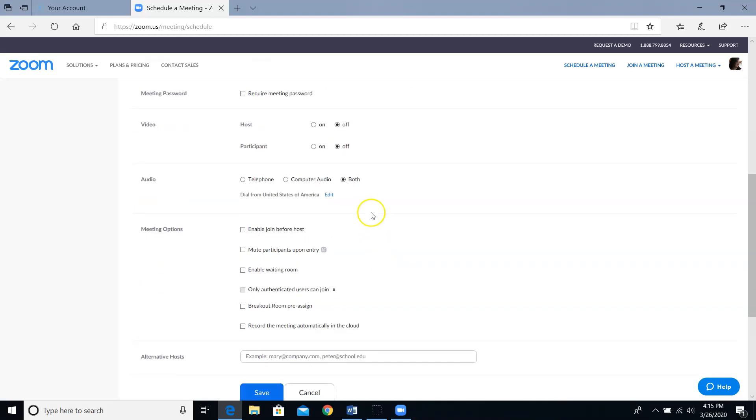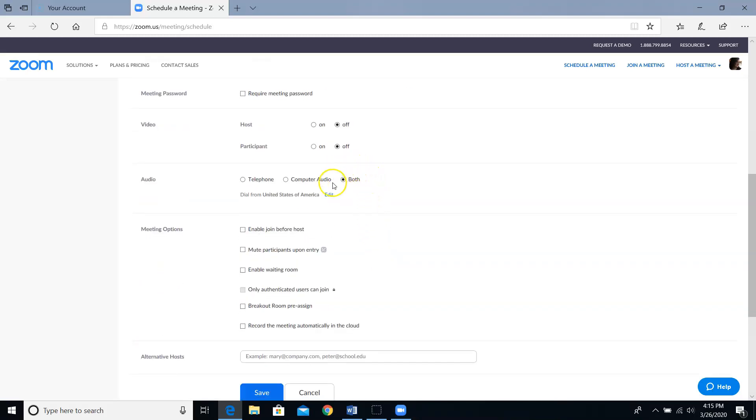For audio, I recommend selecting the choice for both because you never know who has a computer with no microphone or who maybe doesn't have any minutes left on their phone plan for the month. By selecting this third both option, you give your attendees the choice for how they will join the audio.